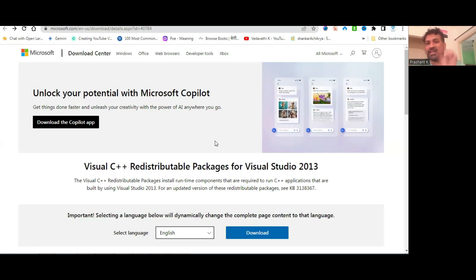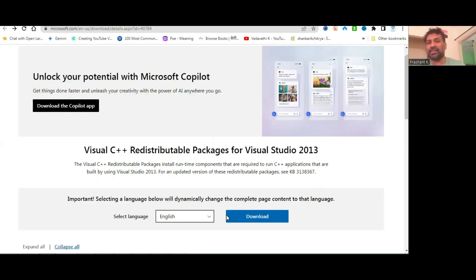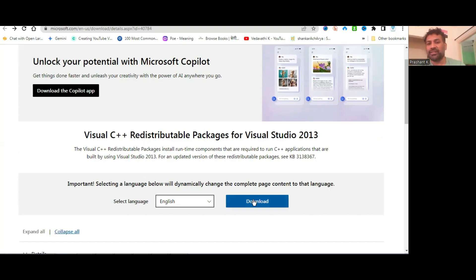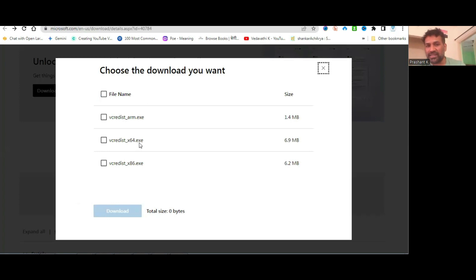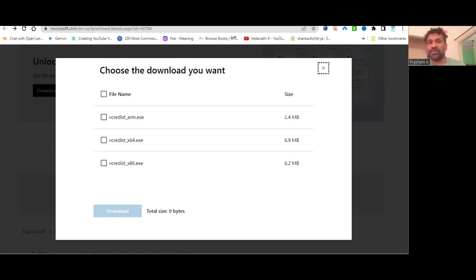When you click OK, it will take you to the download page. Download from here - 64-bit or 32-bit, just install both, that's fine, no problem.